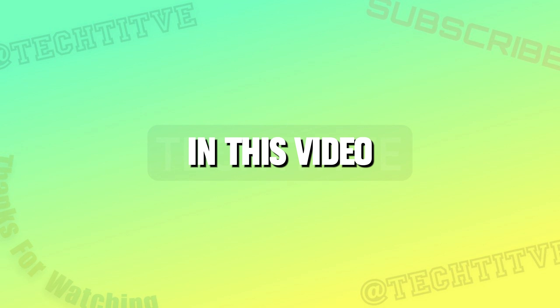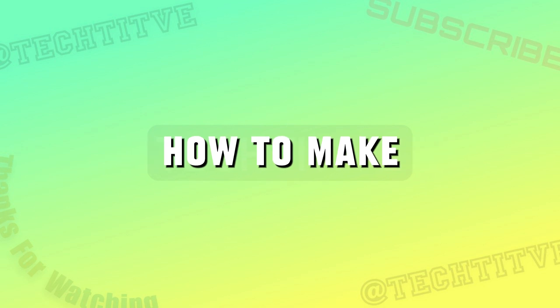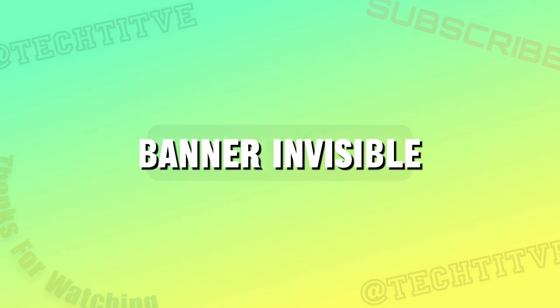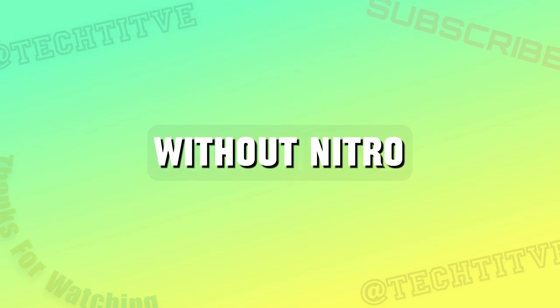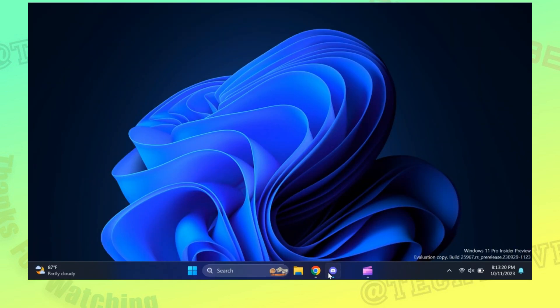Hello guys, in this video I will be showing how to make your Discord banner invisible without Nitro.